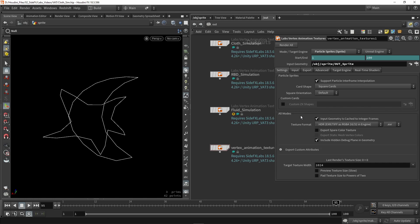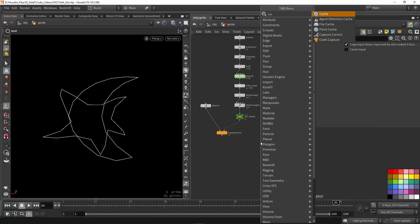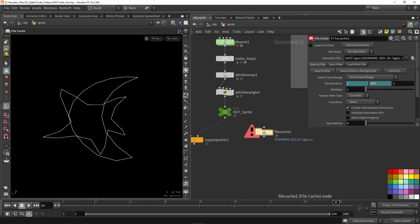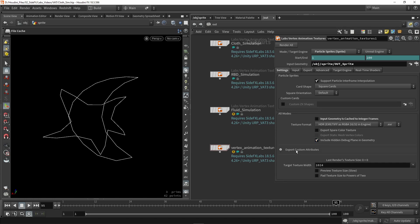We have our all-modes results settings. I'm not caching out simulations here, so I'll toggle that off — it is recommended to cache simulations using file cache nodes for complex setups. We're going to use the HDR format, which you can change based on your game engine or bit requirements. We can also export color, use a debug plane, export custom attributes, and set the target resolution width — most of the time it will automatically find a good value.